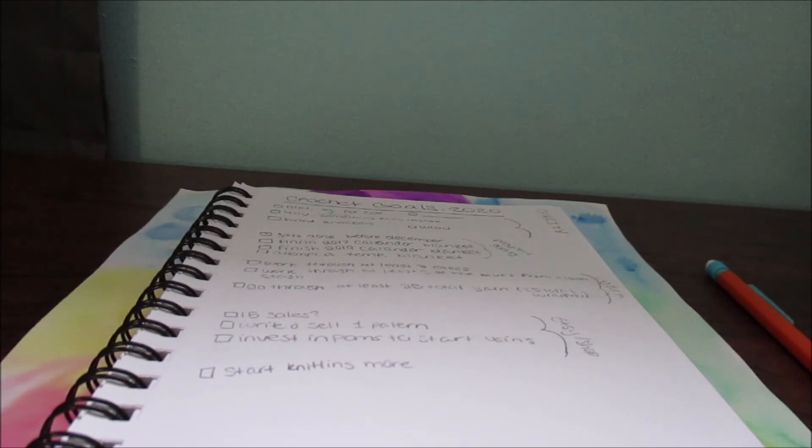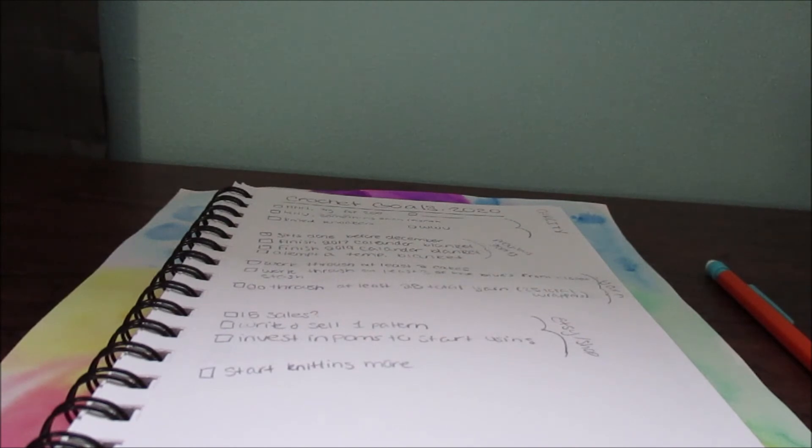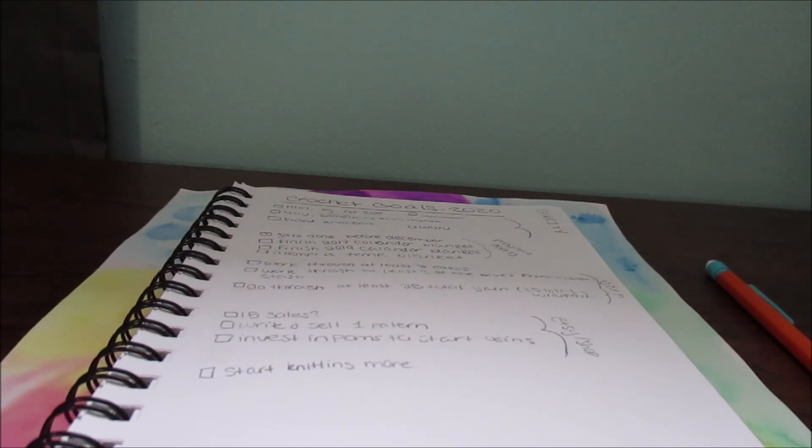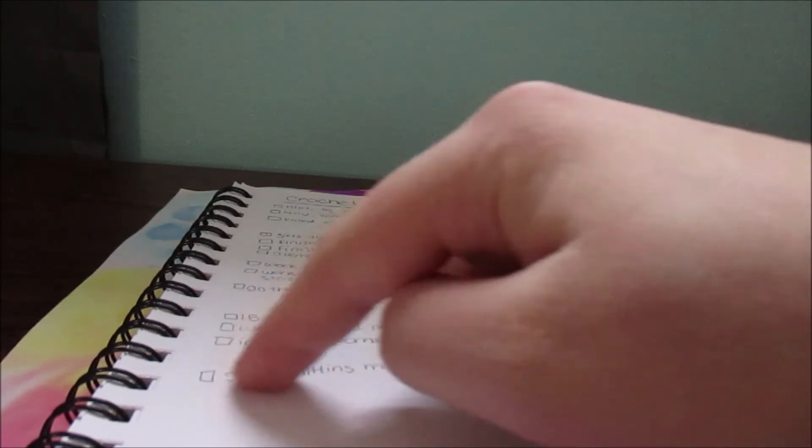I also want to start investing in pom poms. I know that the faux fur pom poms can be kind of pricey, but they're totally worth it as well. If they're going to help with sales in my Etsy shop eventually, then I would like that.